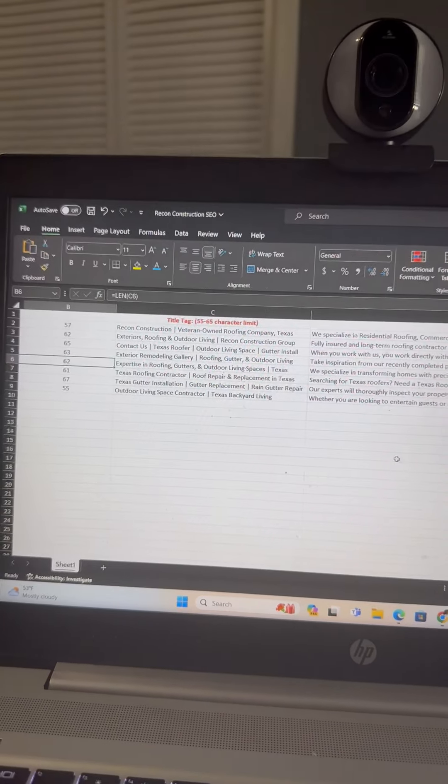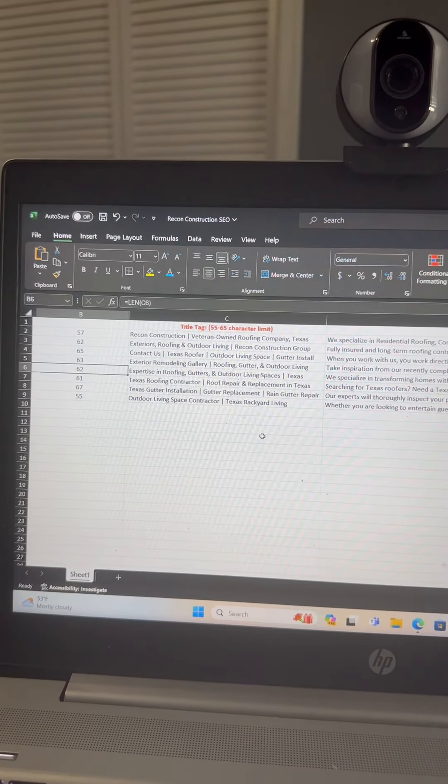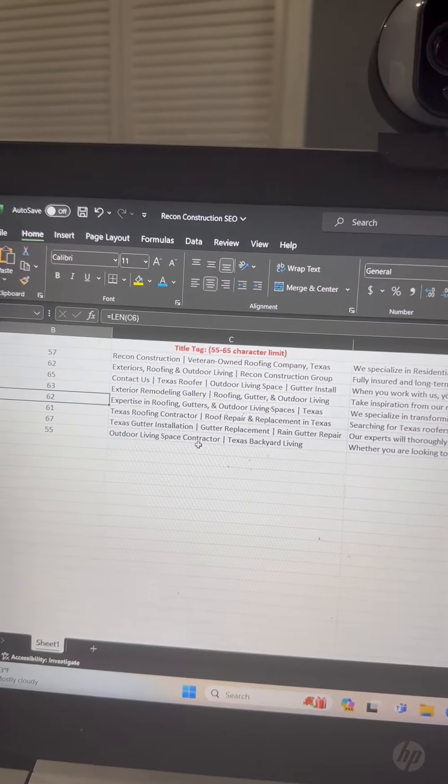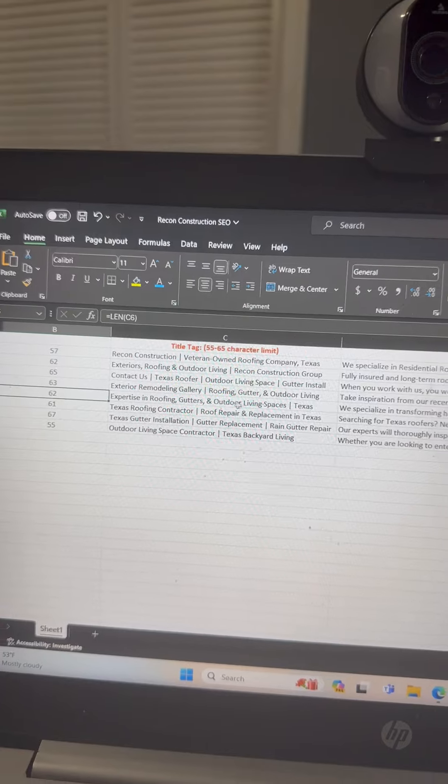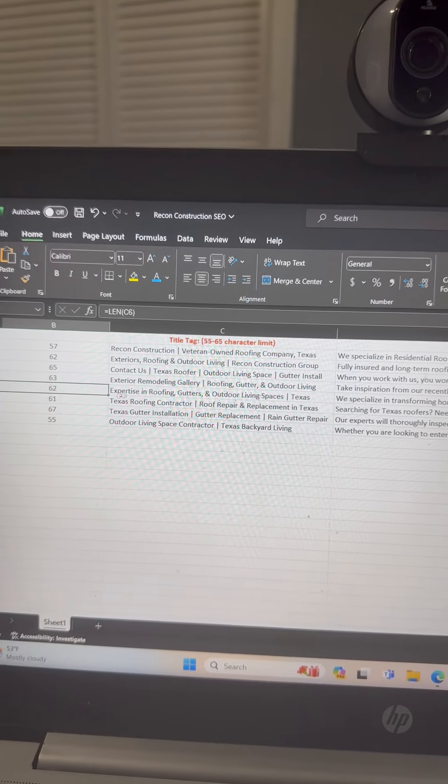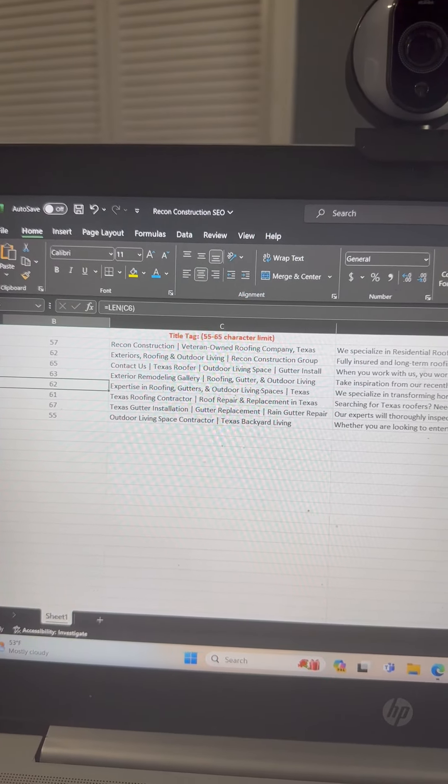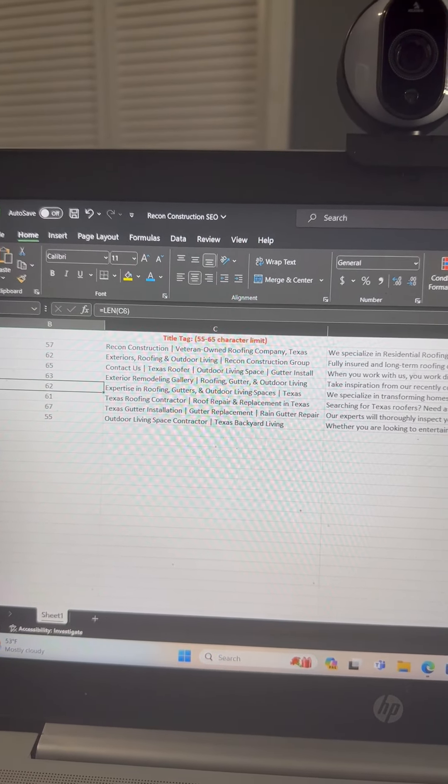What I recommend is open up Excel. This is kind of my cheat sheet. I type everything I want to say and just make sure I'm on the character limits.